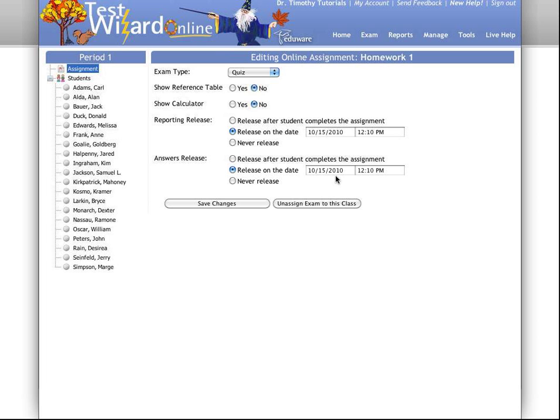To do that, simply click on Release on the date and choose your date and time. Or, if you would never like the students to see the reports or their answers, and you'd like to share that personally with them, you can hit Never Release.